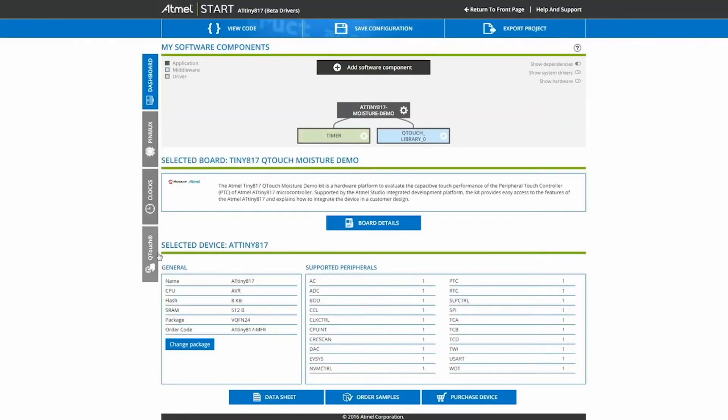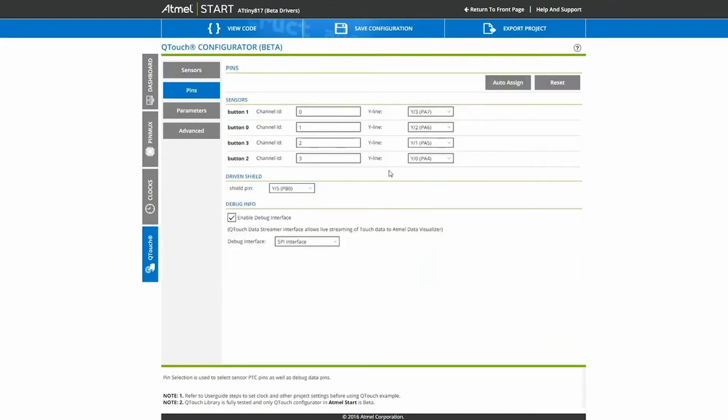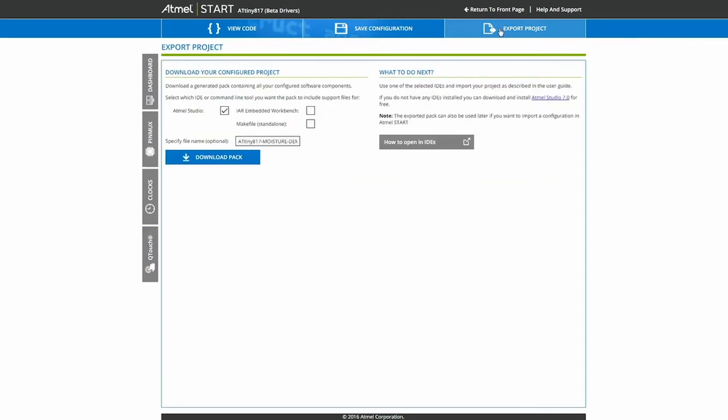If we go to the Qtouch Configurator in Atmel START, you can now see it looks identical to what I just configured. However, this code also includes the LED control which is needed for the demo. So let's export the project.